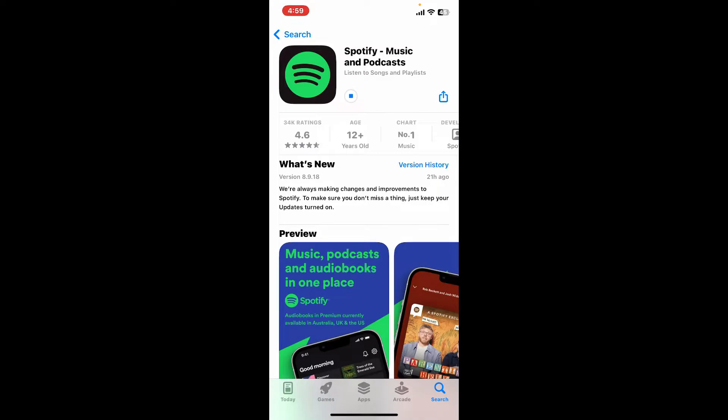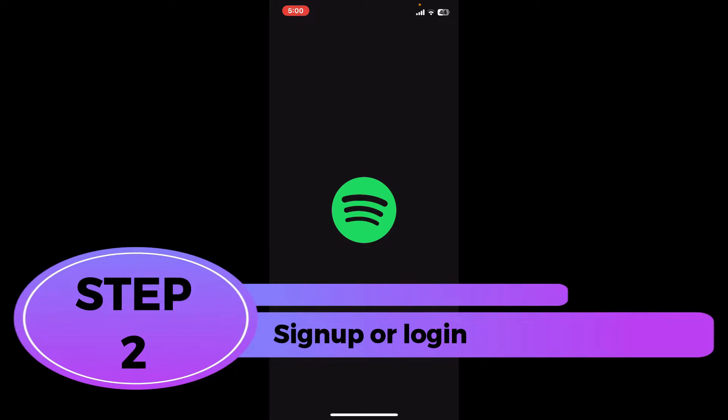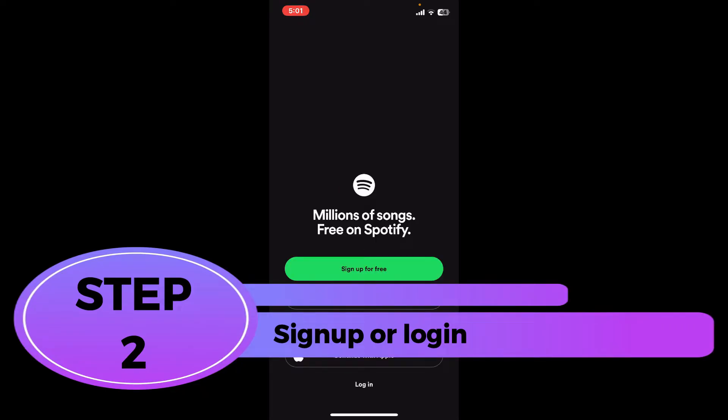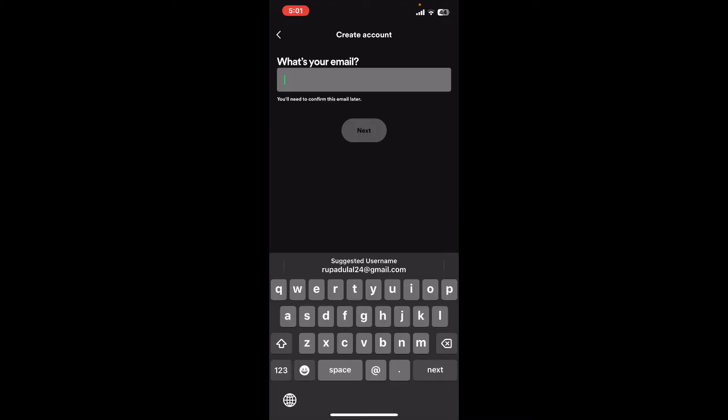Once the download is completed, tap on open. Step two: sign up or login. Soon after the application opens up you will come across this interface with several menus popping up. If you are new to Spotify, tap on sign up for free to create a new account. Enter your email address and tap on the next button.